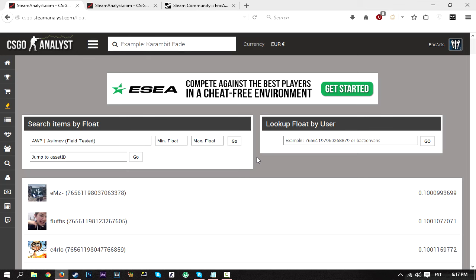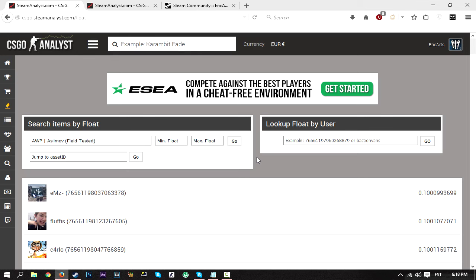Today's video topic is going to be how to check CSGO skin float values. This is mainly important for trade-uppers—is that even a word? I don't know—for those that like to trade up skins.